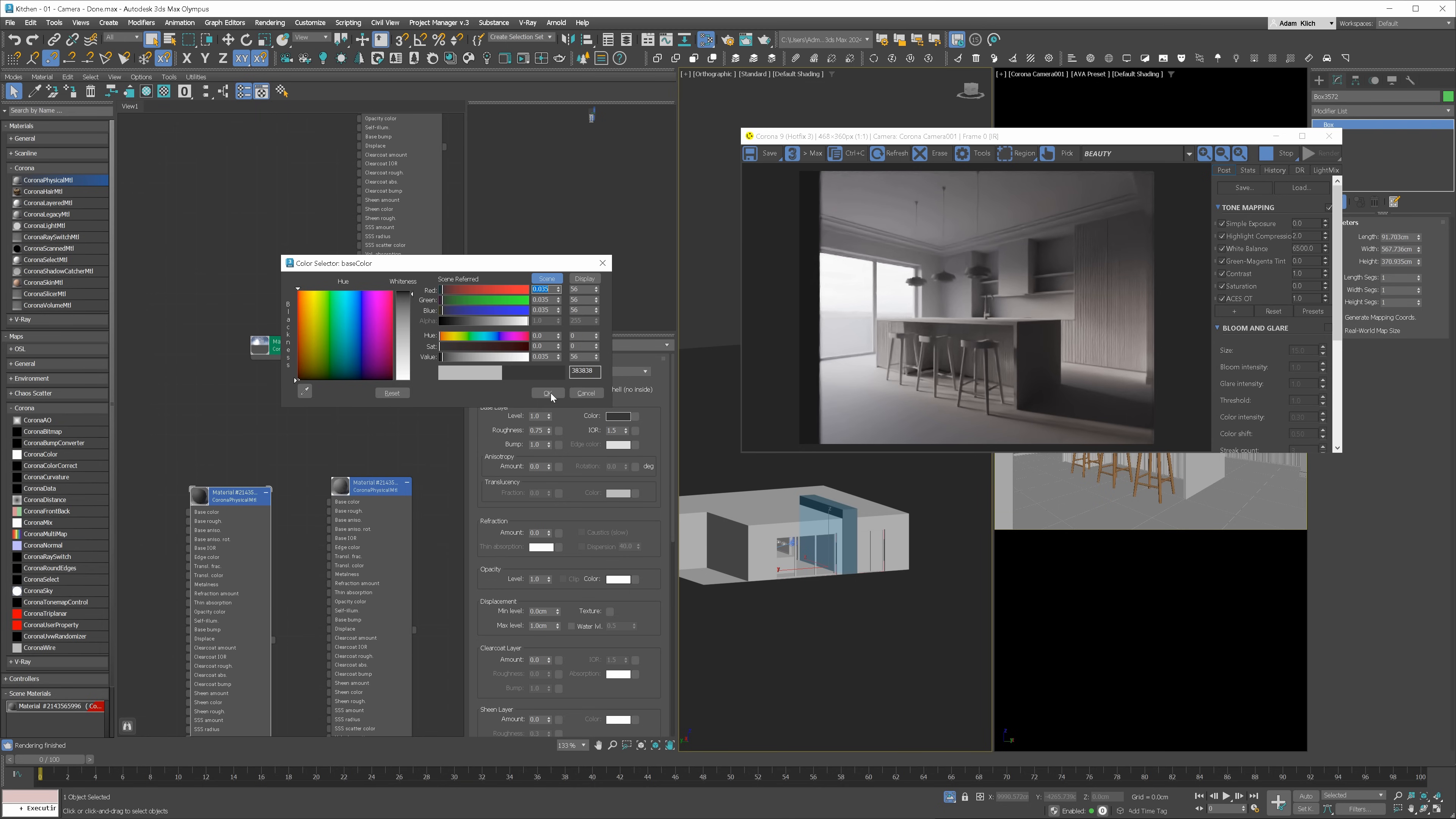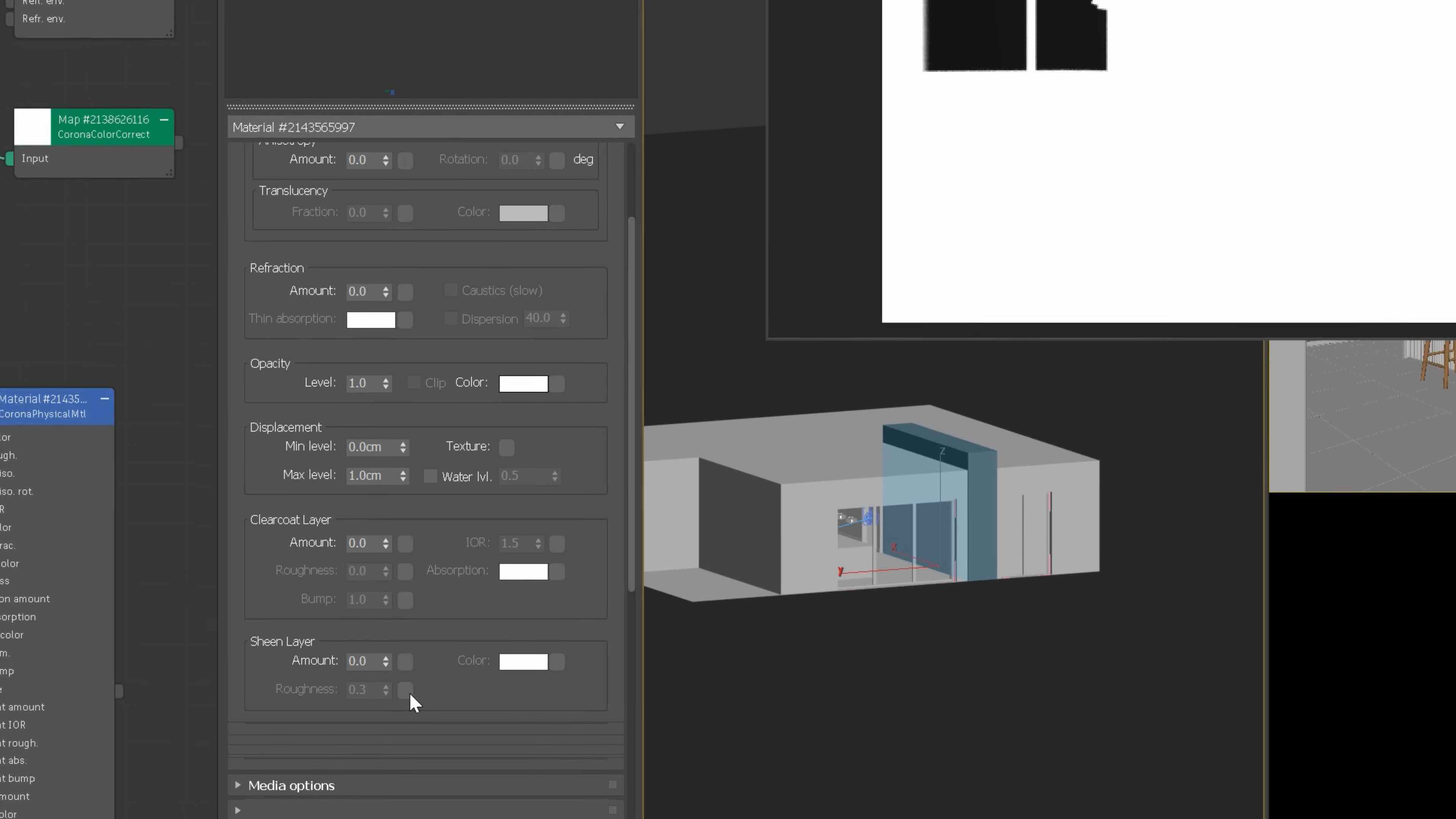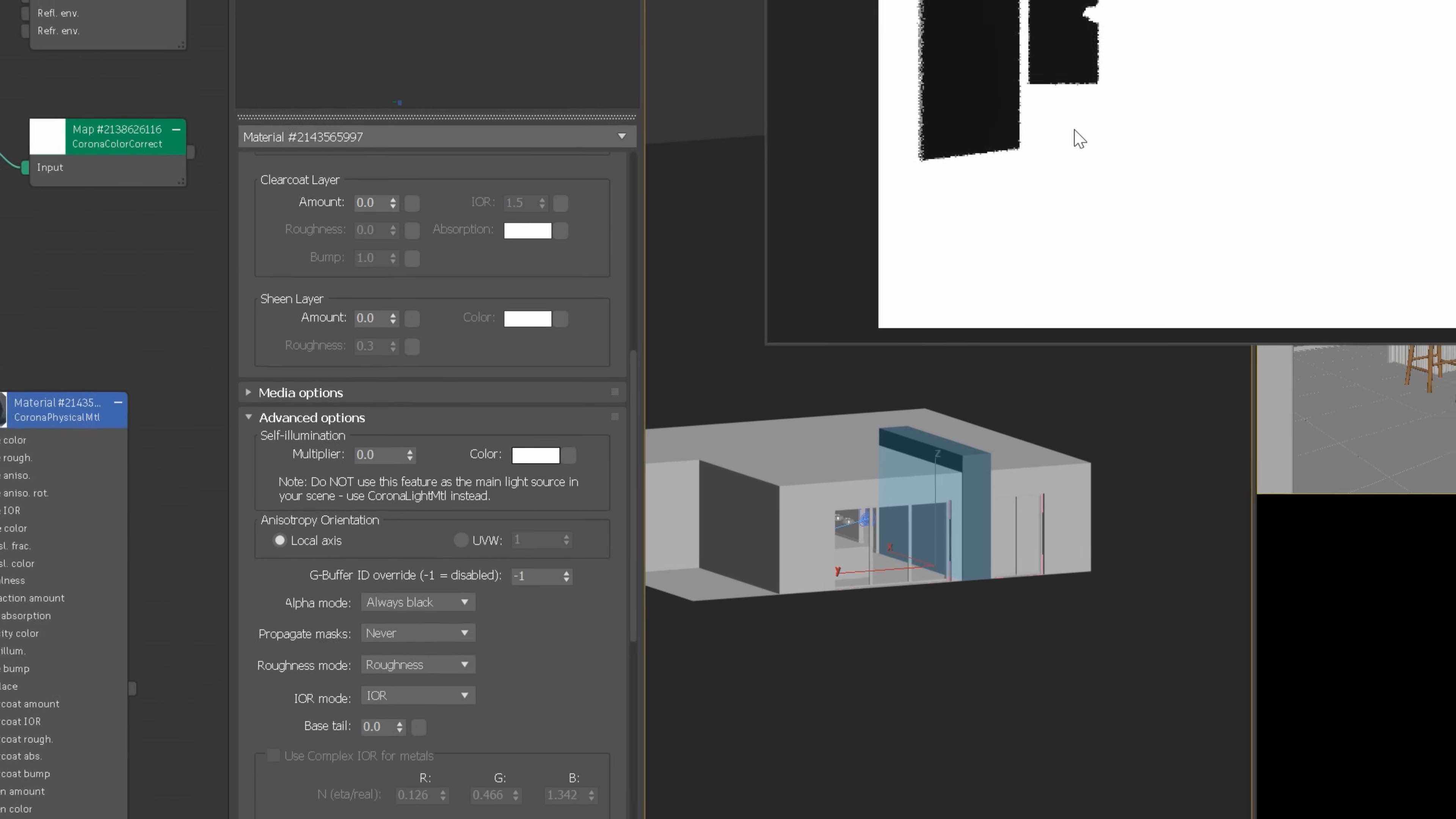I am going to add the image to the background in Photoshop later on. As we've added the background image, we have a problem with the alpha channel. To fix this, let's go to this object material, open advanced settings and change the alpha mode to always black.